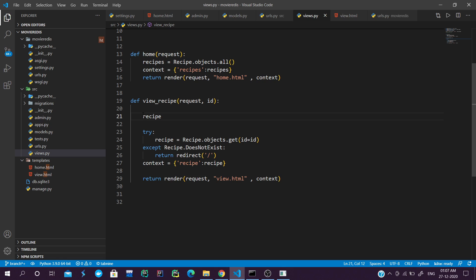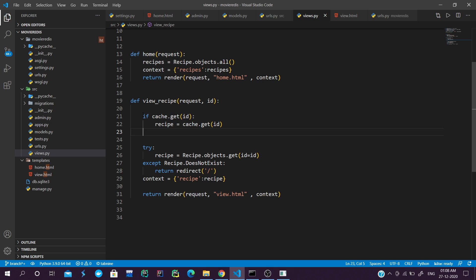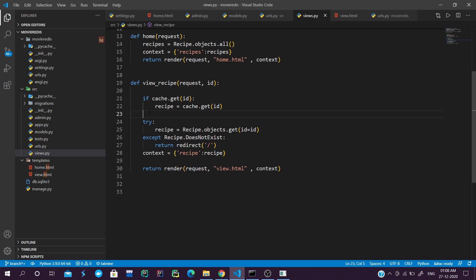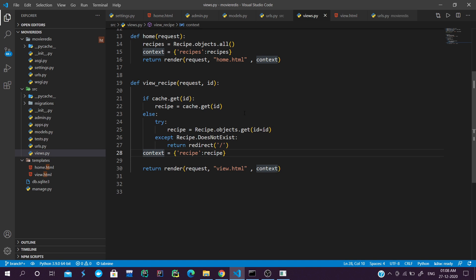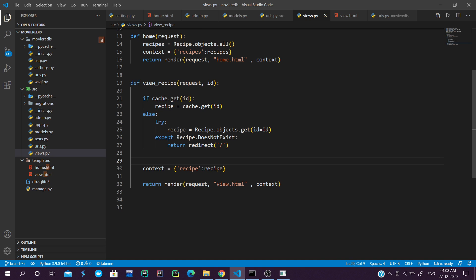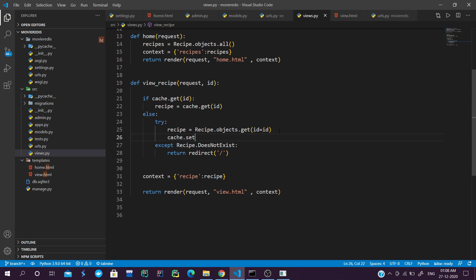First we check if the data is in our cache or not. We create a recipe variable, then check: if cache.get(id), then recipe equals cache.get(id), otherwise we query the database. We wrap the DB query in a try block, then call cache.set(id, recipe) to store the data in Redis. We add print statements: 'data from db' in the else block and 'data from cache' when serving from cache.